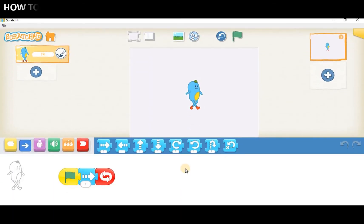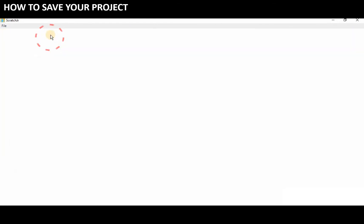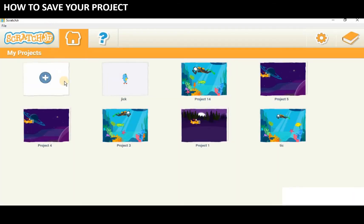How to save your project. To save your project and go back to the home screen, click the home button.